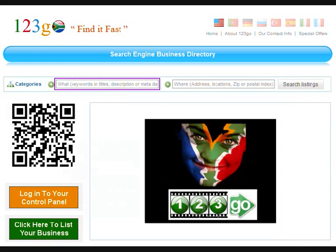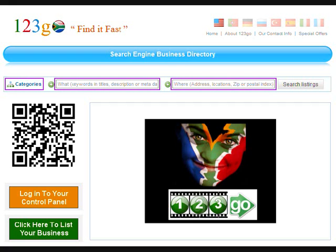You may also search for a business by typing the business name or relative keywords in the what search field and then clicking on the search listings button. Any combination of the category, what, and where search fields may be used to search for a business.